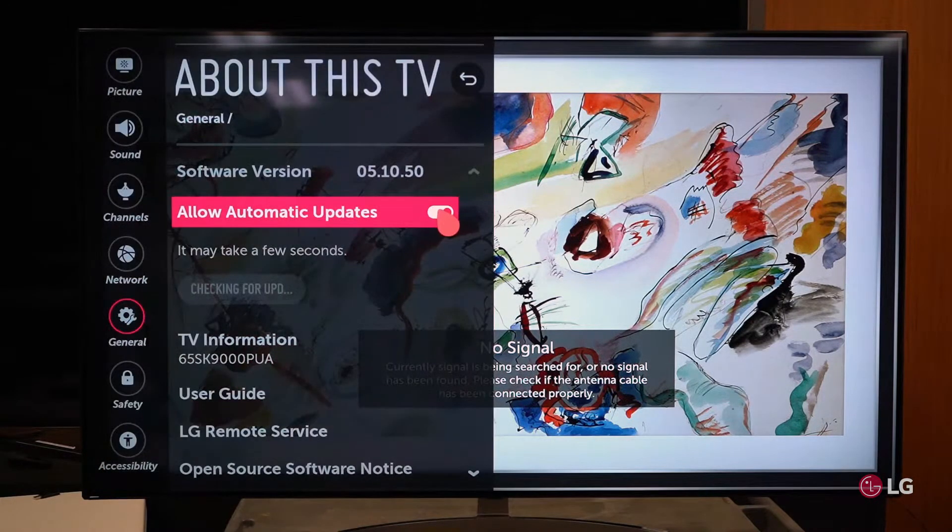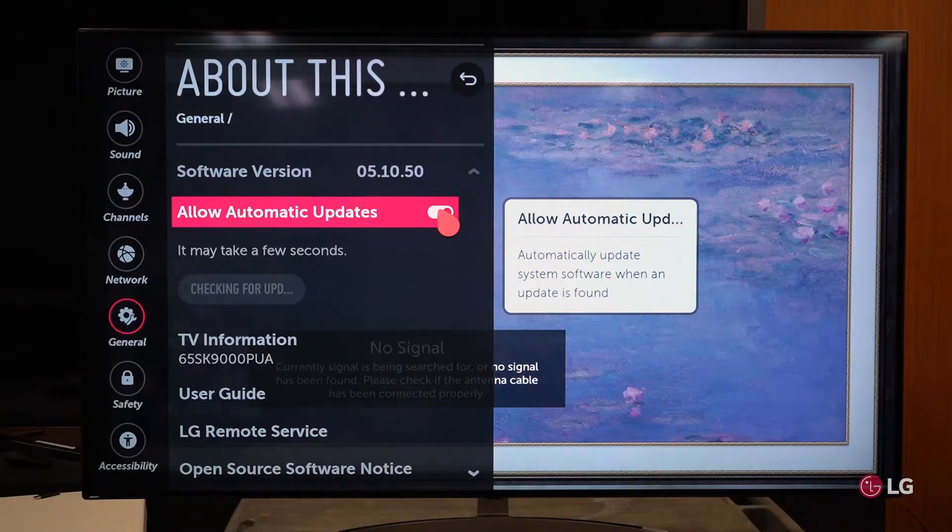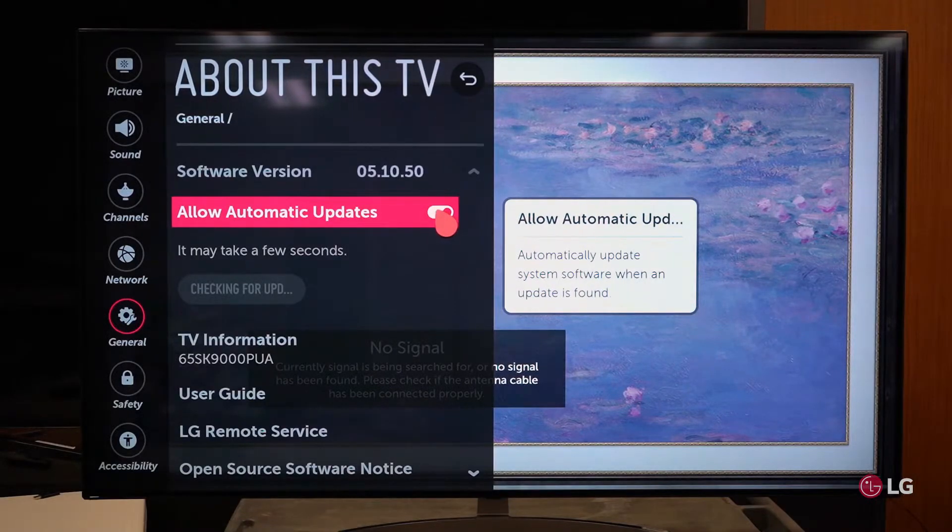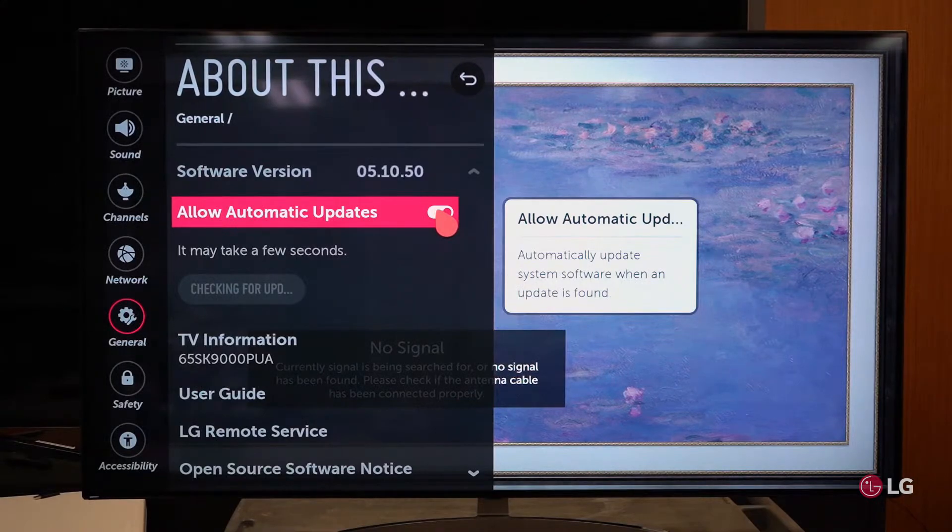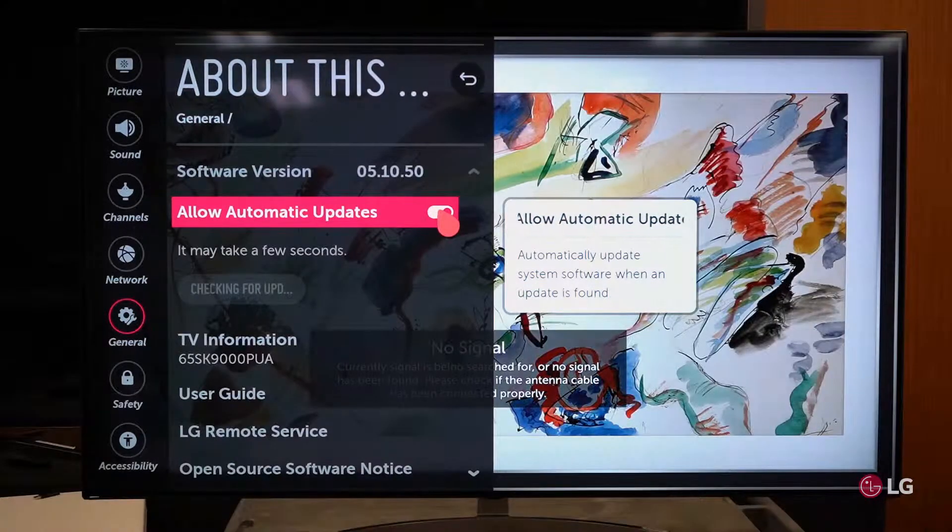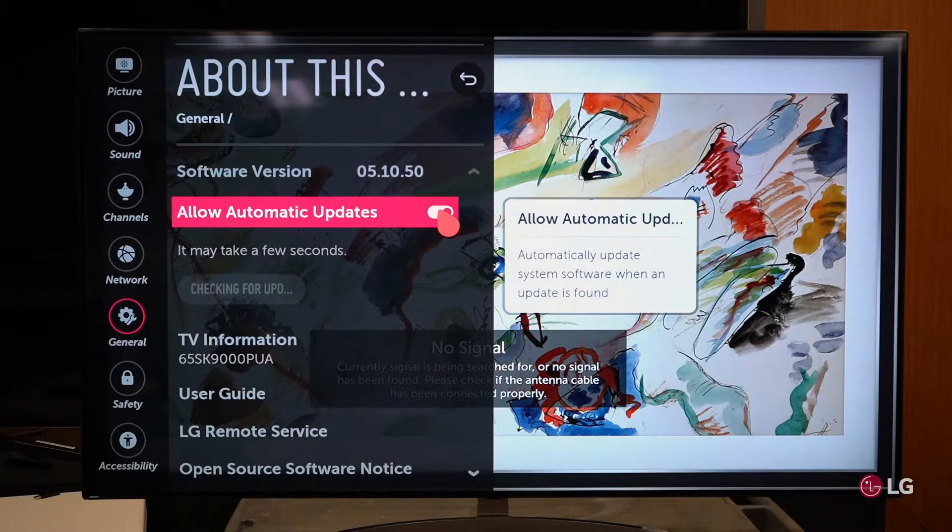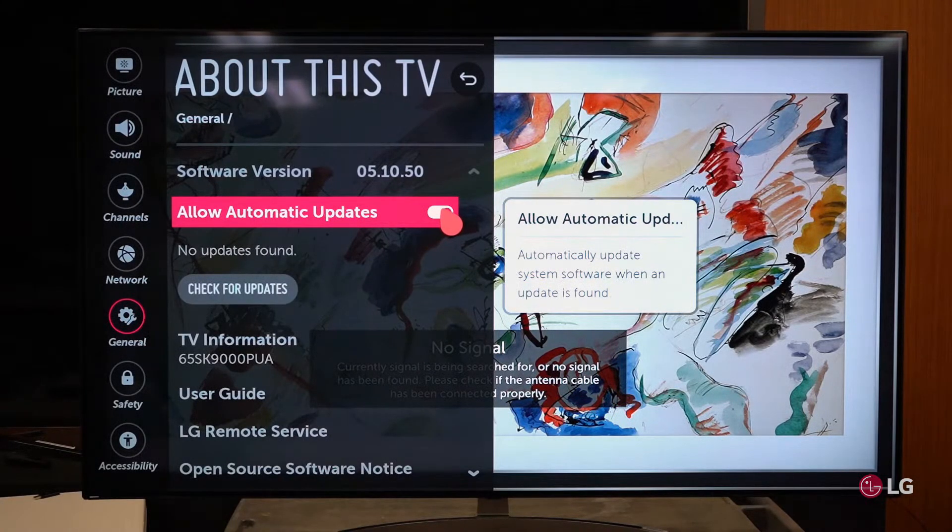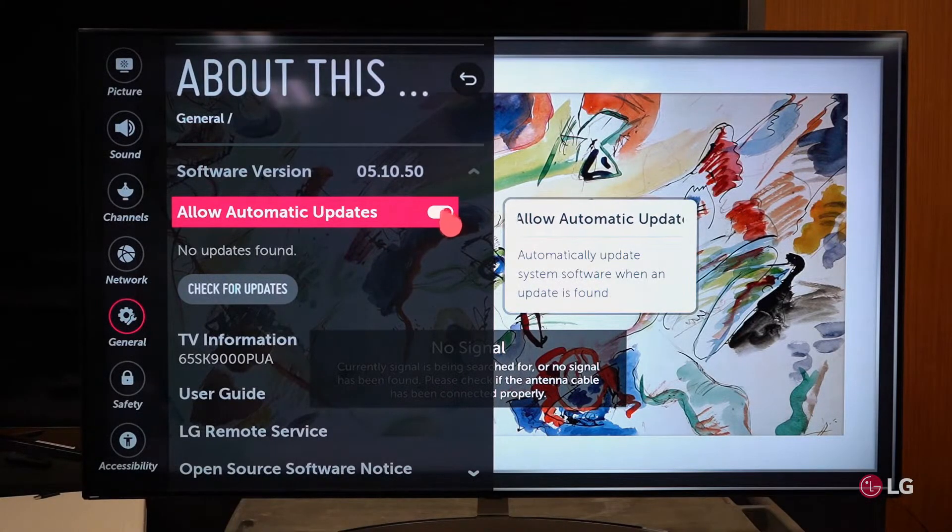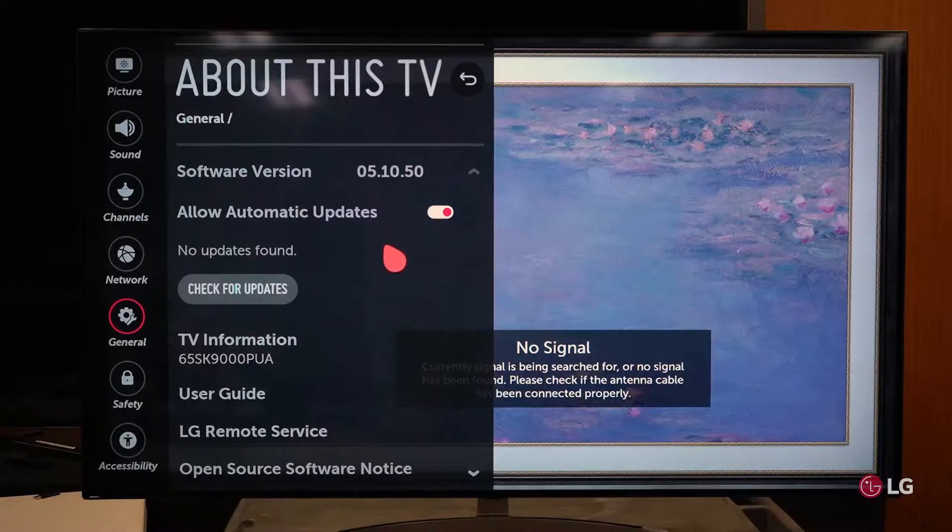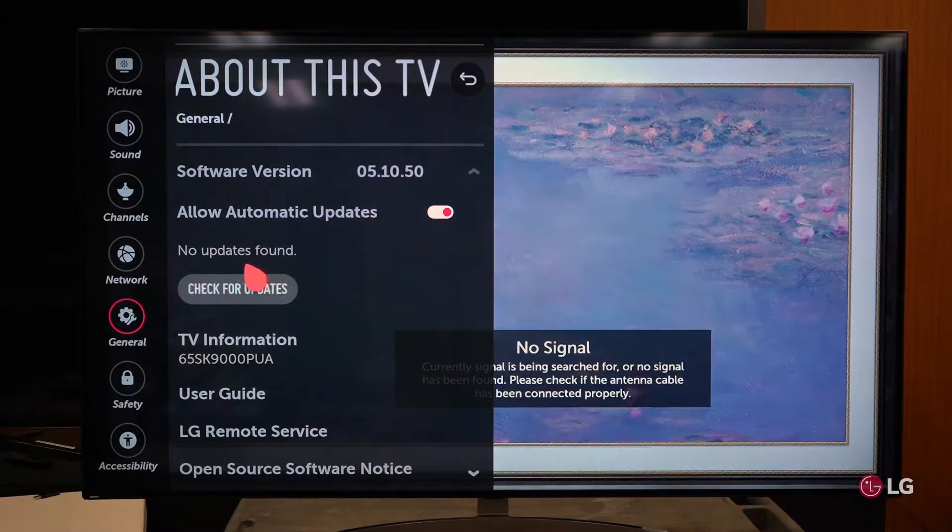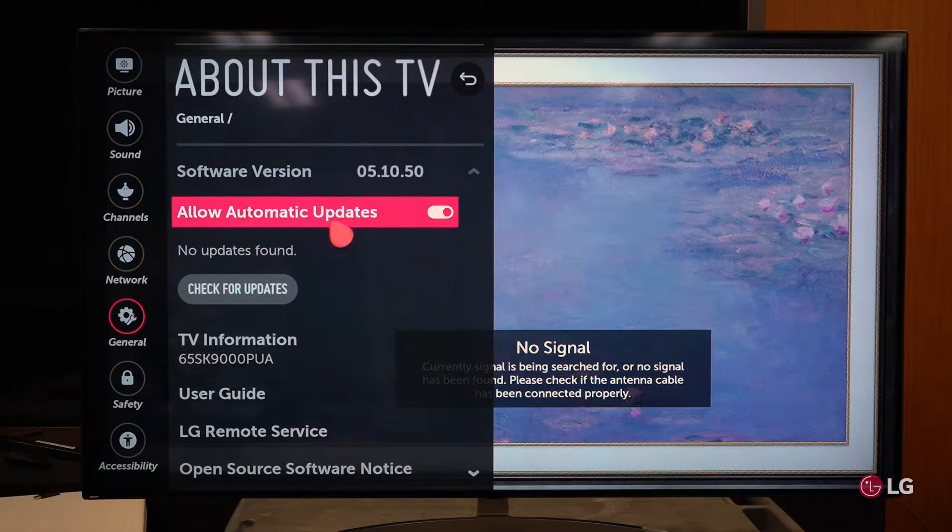With the customer's permission, I would leave this automatic software updates on on a television that is connected to the internet and please let them know that it's not invasive and will shut their TV down whenever there's a software update. It'll just let them know that it's been updated and it'll take effect next time they turn it off and back on. If there are no updates, this is what you'll get. There's no updates found.